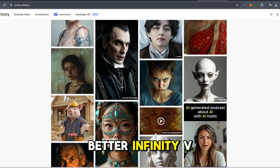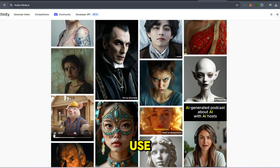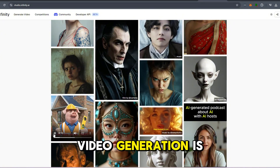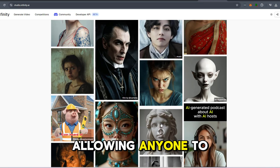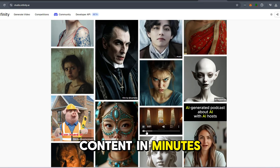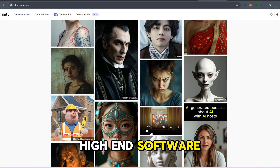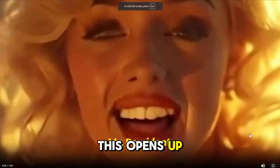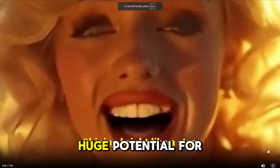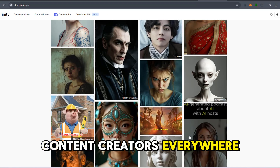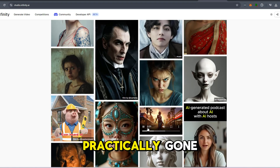But it gets better — Infinity V2 doesn't just stop at easy use. The AI-driven video generation is top-notch, allowing anyone to create compelling video content in minutes. No need for high-end software or a big production budget. This opens up huge potential for content creators everywhere, as the barriers to entry are practically gone.